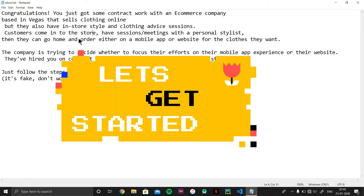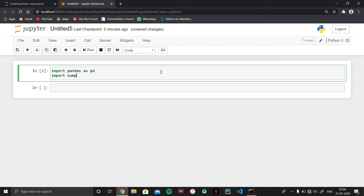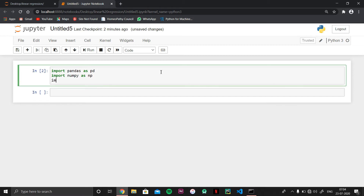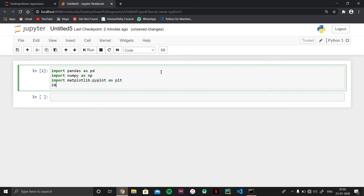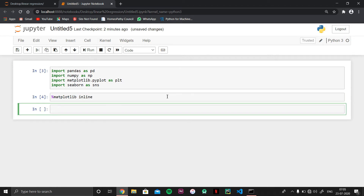First, I will import some libraries. I will import pandas as pd, then numpy as np, then some data visualization libraries like matplotlib.pyplot as plt, and another data visualization library called seaborn as sns. Since I am using Jupyter Notebook, I also need to write matplotlib inline here.